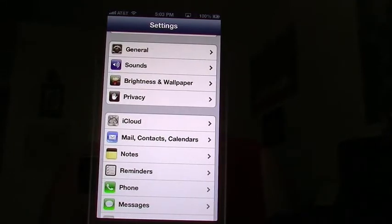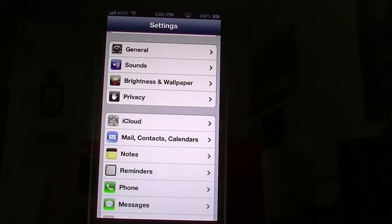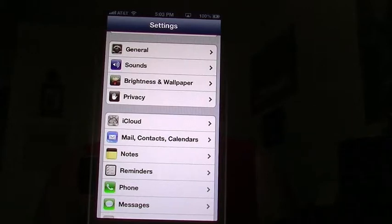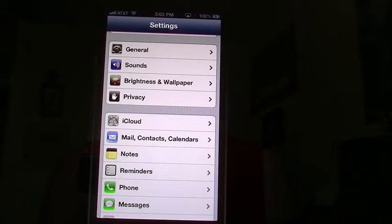Let me first explain what iCloud is because there's a lot of cloud services out there. iCloud is basically Apple's backup system for all the data you have within your iDevices. That includes your iPhones, your iPod Touches, your iPads, even your Mac and your iTunes. Now what iCloud is not, is not exactly a sharing cloud service like you would have with Dropbox or Box or Amazon or any one of the other cloud services.